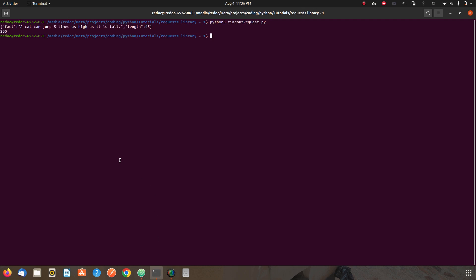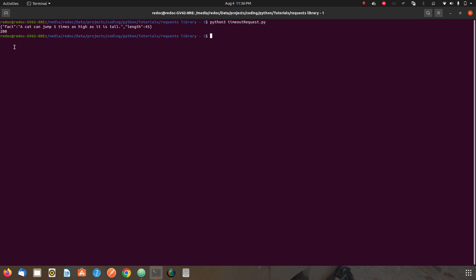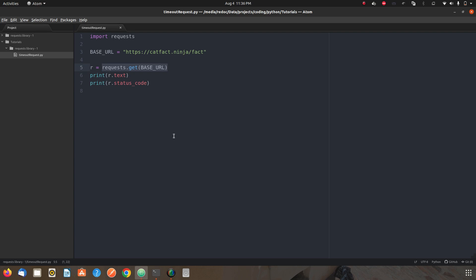The status code gives output like 200, 404, or 401, and text gives the actual response we get from the request. If I run this program, we get our response and we get the 200 status code. Now let's say we want to restrict our request to a particular amount of time — let's say this endpoint may take 10 seconds, 1 second, or 0.5 seconds, but I want my request to only take 0.2 seconds to complete.